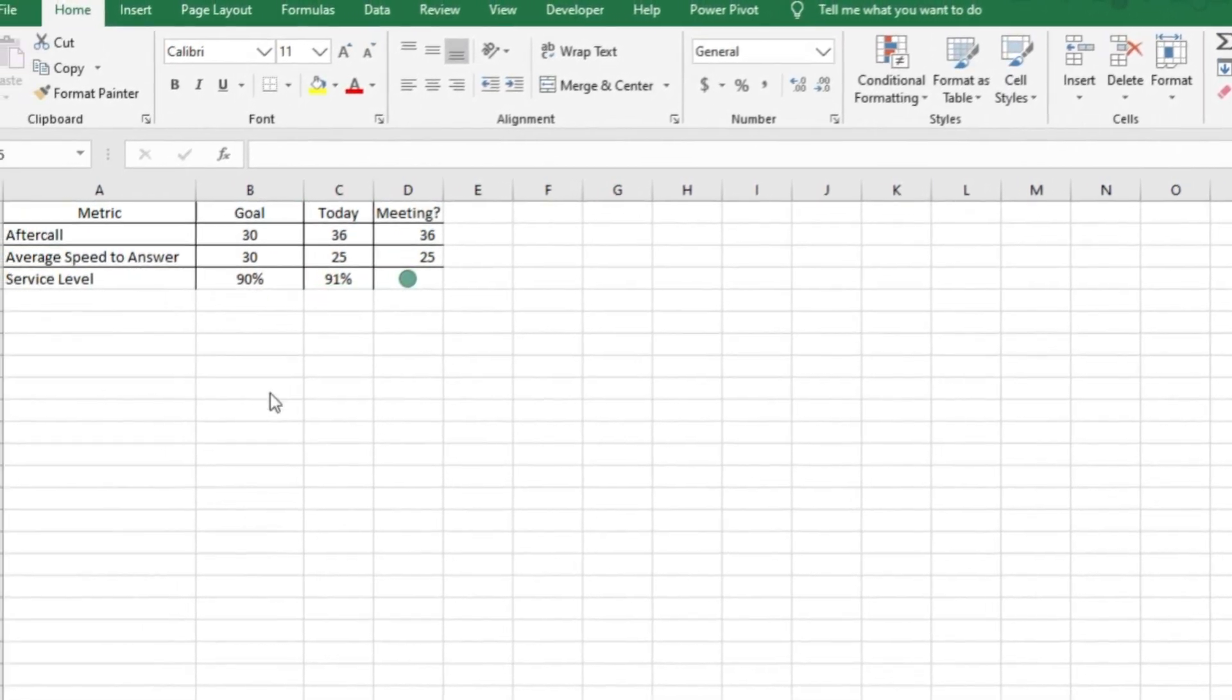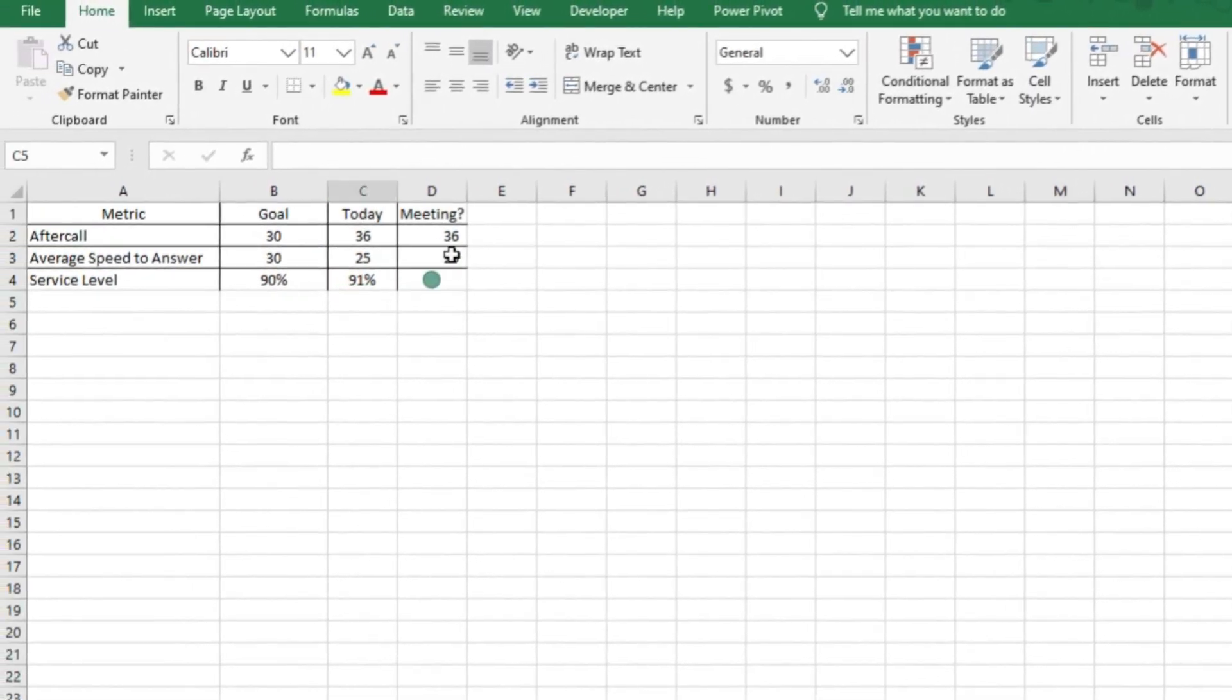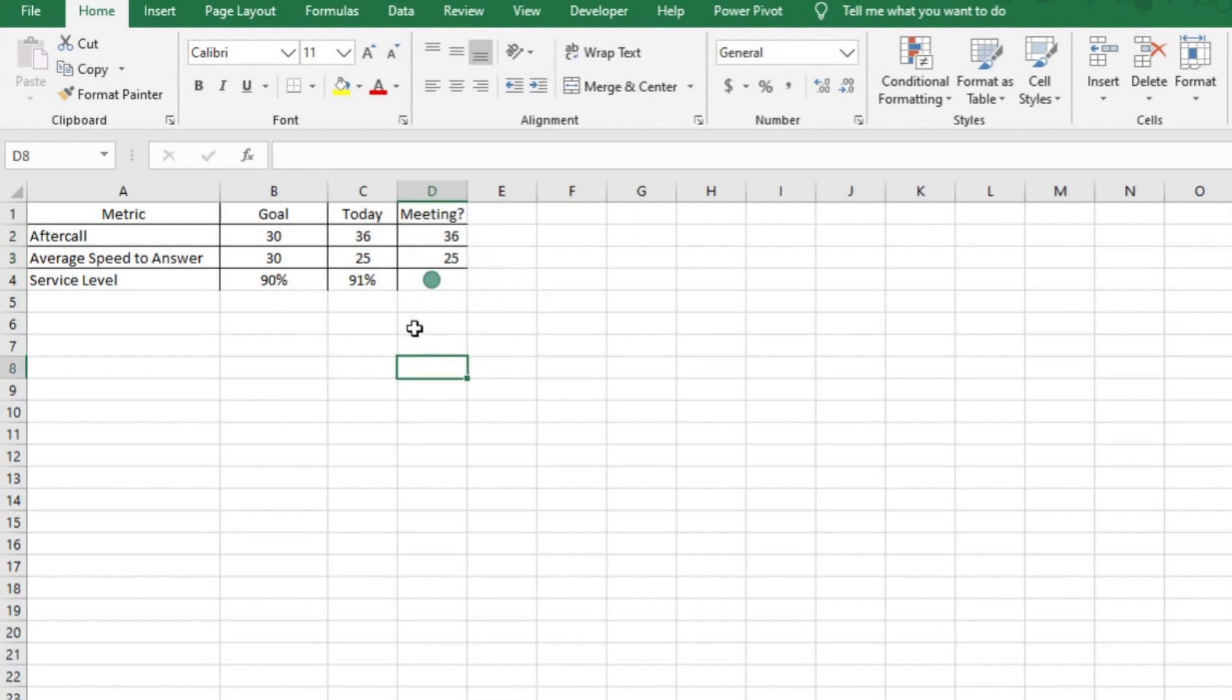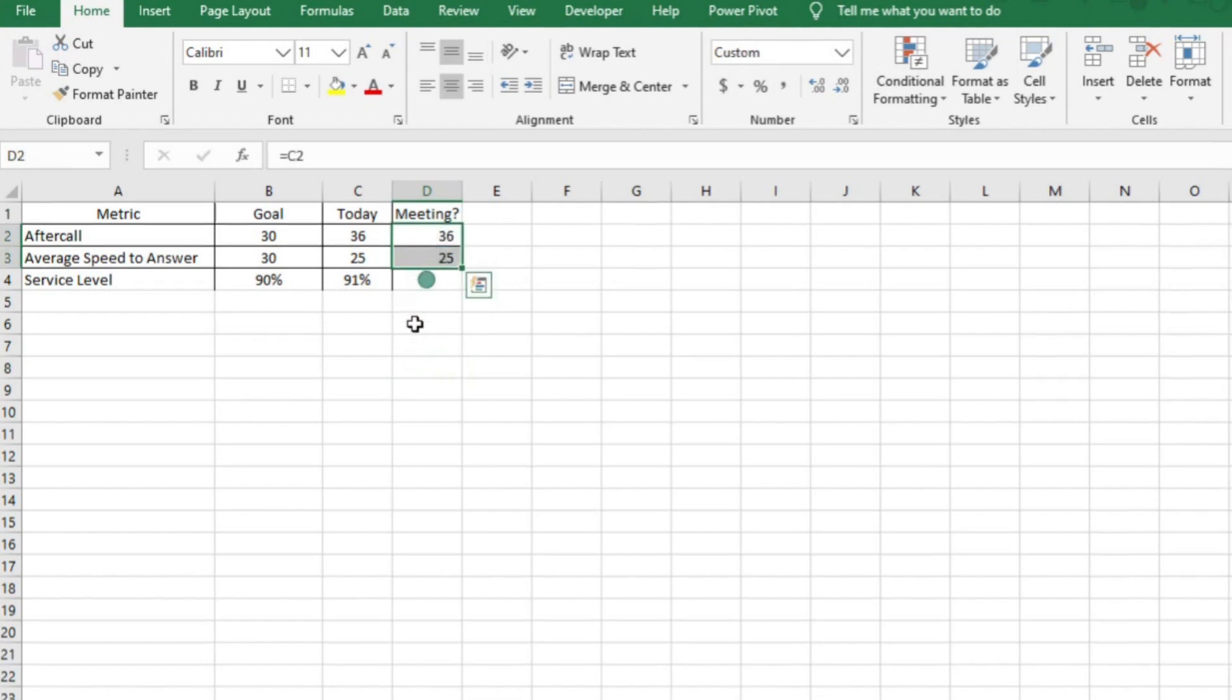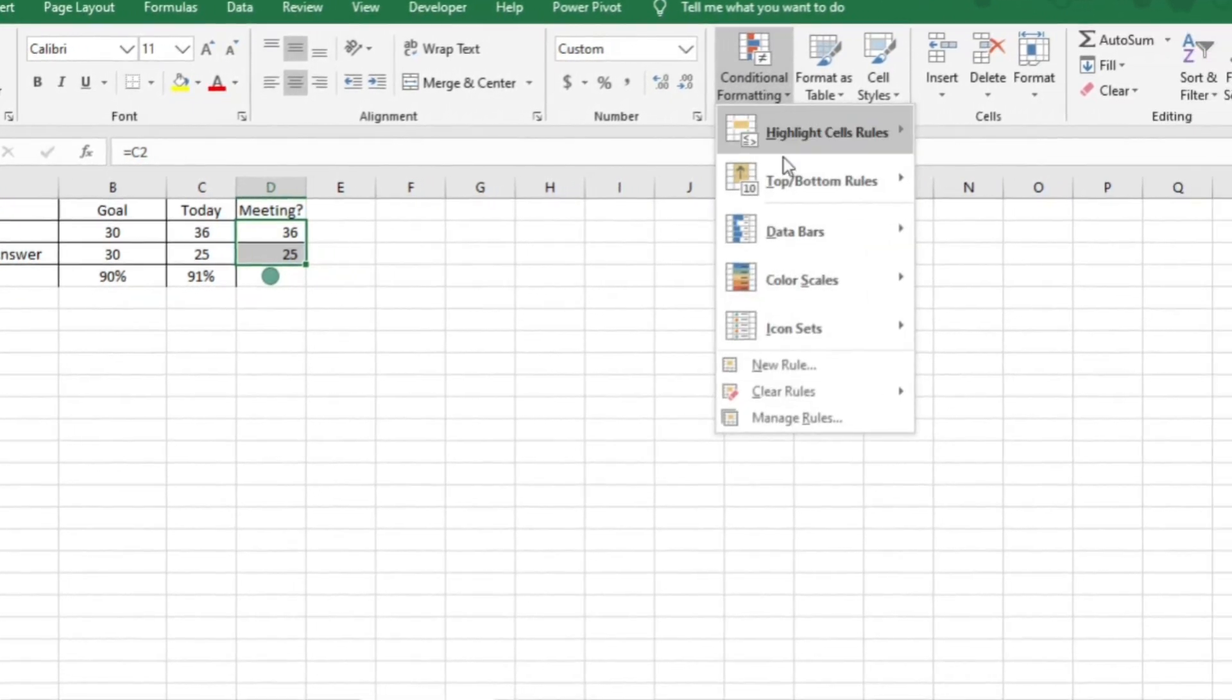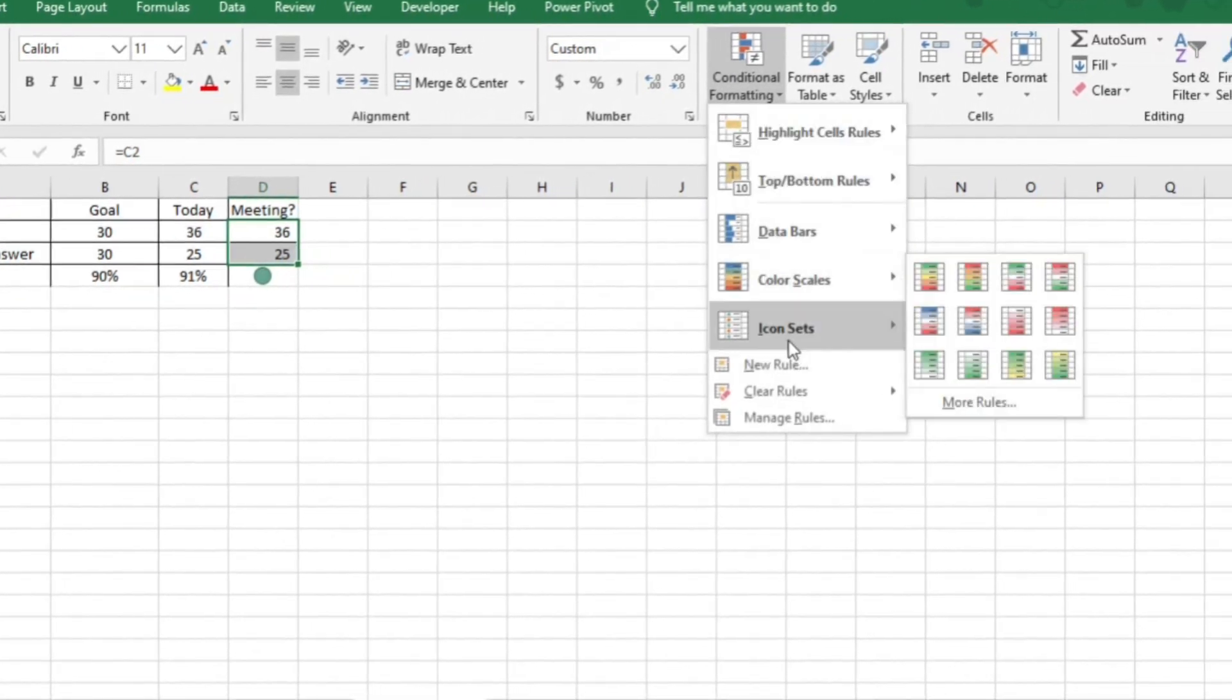I'm going to show you after call and average speed to answer because there's one key difference when compared to service level. When talking about service level, you want the number to be higher than the goal. When talking about average after call or average speed to answer, you want the number to be lower than the goal. Since both after call and average speed to answer have the same goal of 30 seconds, I can use the same formatting for both. So I'm going to highlight cells D2 and D3. Then choose the stoplight feature again under conditional formatting.